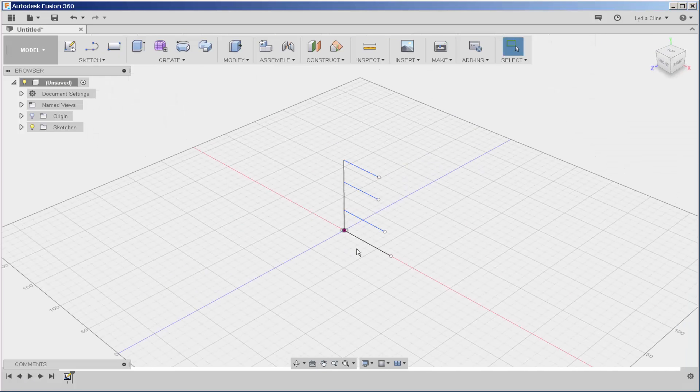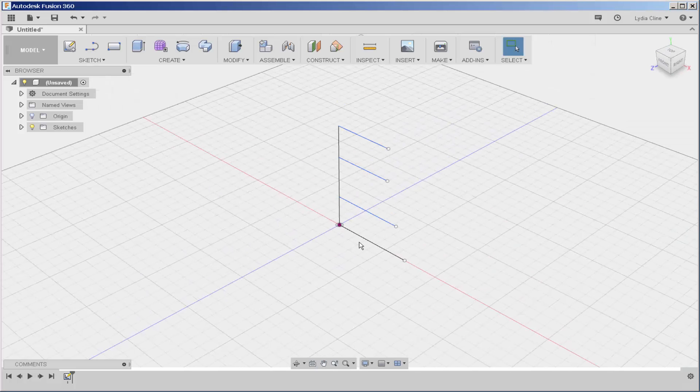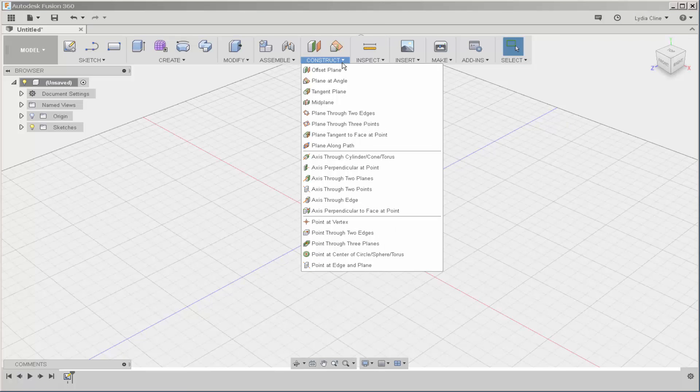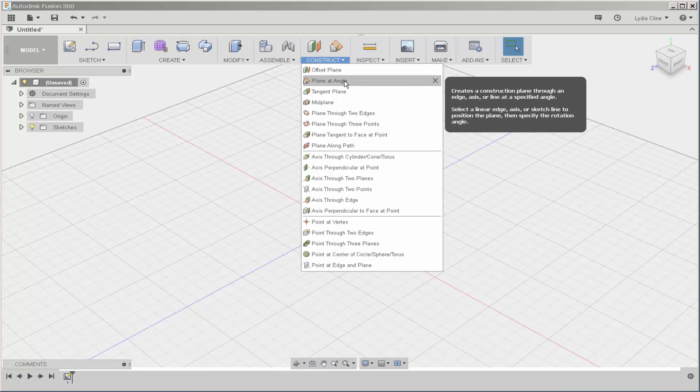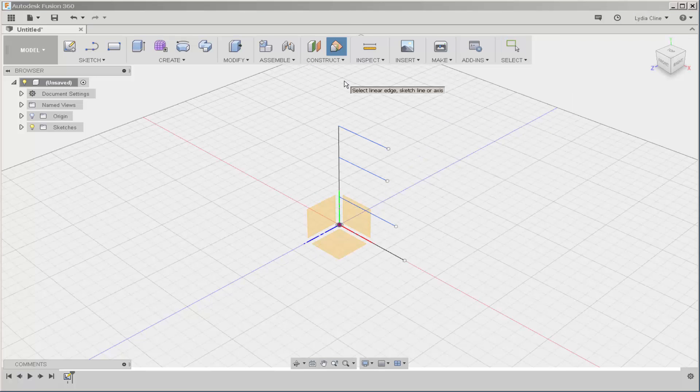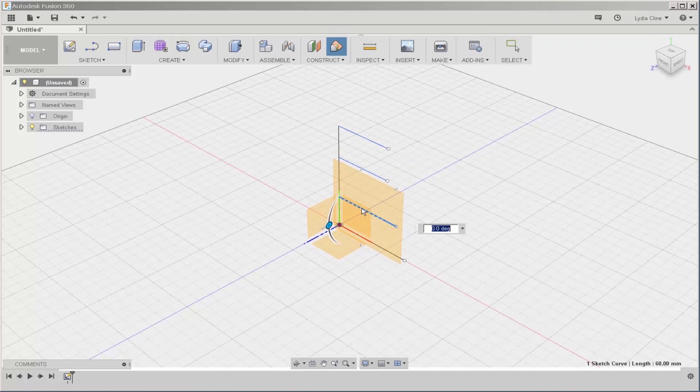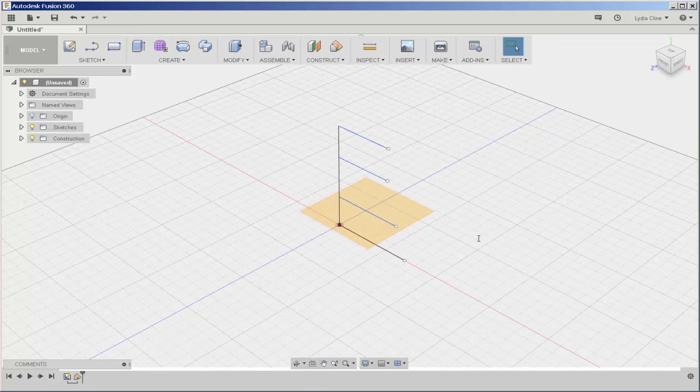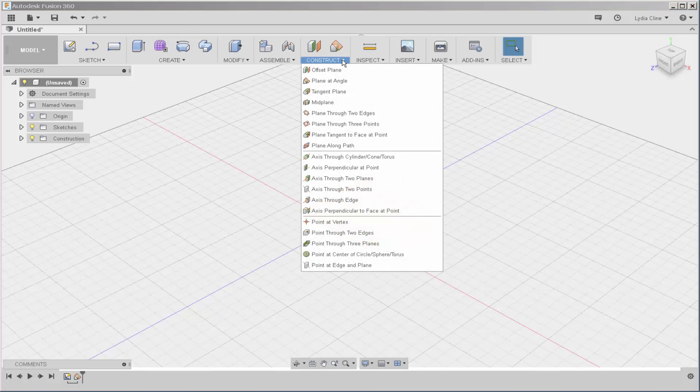Now I'll put planes on each of these lines. Click on construct, plane at angle, click on the line, and type 90. And do it again on the other two lines.